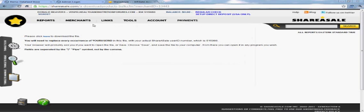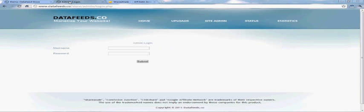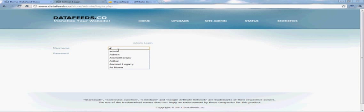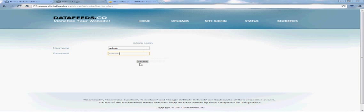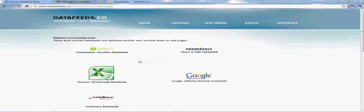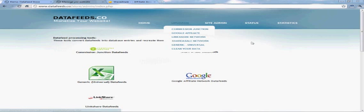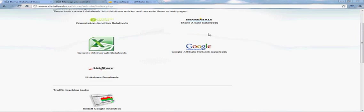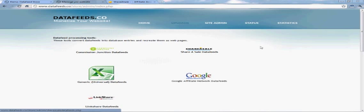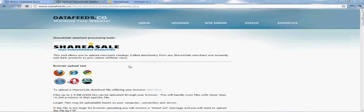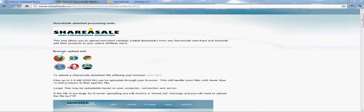Now you have the data feed. It's a pretty simple program. Log into your admin panel because we're going to put that data feed into your store. You can access the ShareASale uploads through the Uploads tab or right here on the front homepage where you see this click. You can click ShareASale.